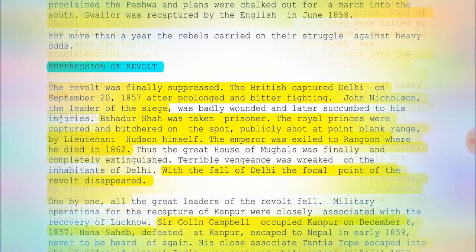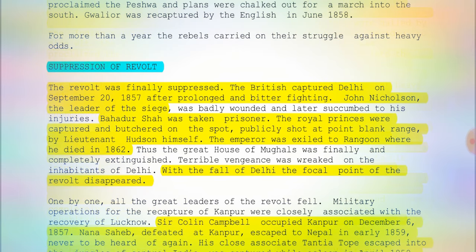Moving on to the suppression of the revolt. The British captured Delhi on September 20, 1857 after prolonged and bitter fighting. John Nicholson, the leader of the siege, was badly wounded. Bahadur Shah Zafar was taken to prison, and the royal princes were captured and publicly shot at point-blank range by Lieutenant Hudson. The emperor was exiled to Rangoon, where he died in 1862.